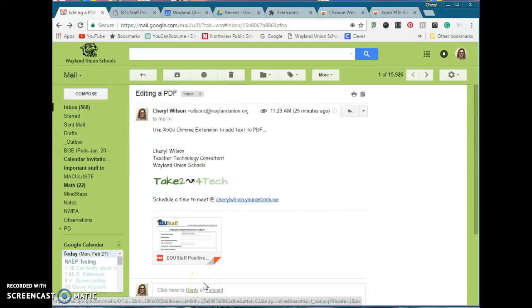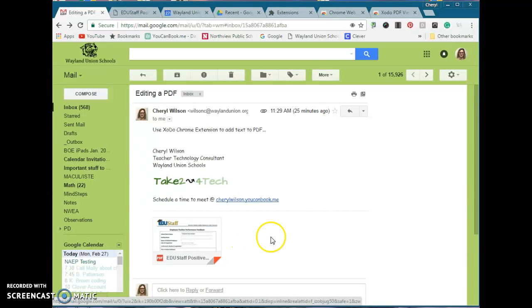Have you ever received an email that has a PDF attached to it that you do need to be able to edit or add text? Let me just show you, if you're on a computer, an easy way to be able to do this with the Google Chrome browser.